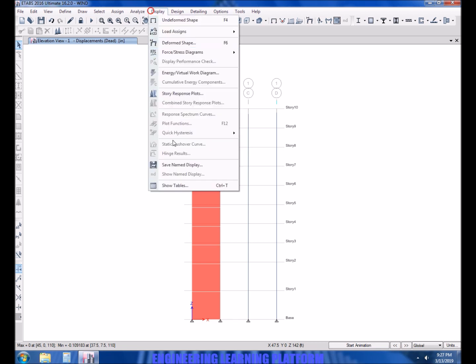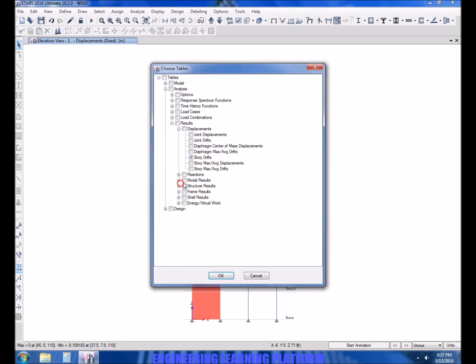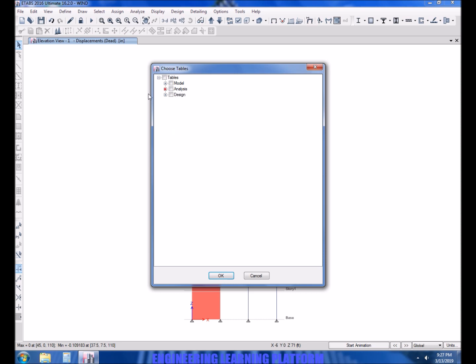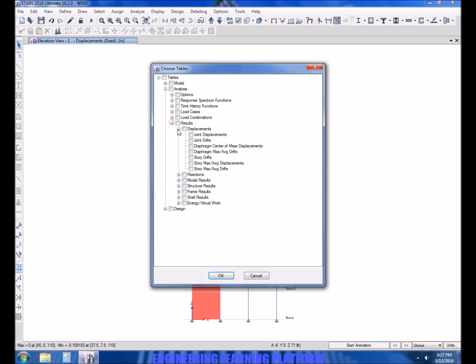Now go to display and then show the tables. Actually I have checked them already so I will show it from the beginning. Go to results, displacements, and story drifts is to be checked and click on OK.